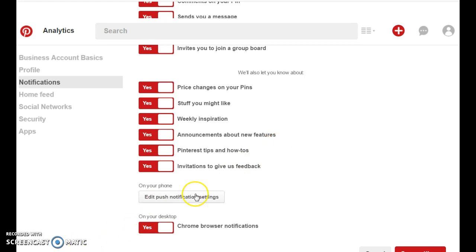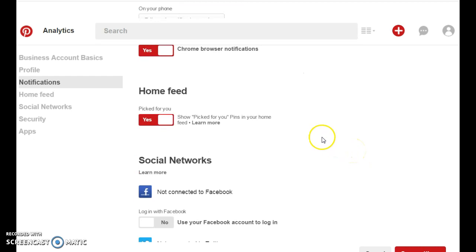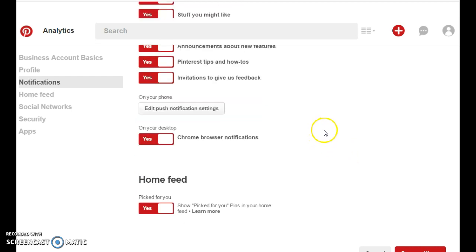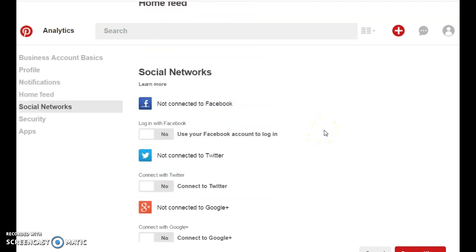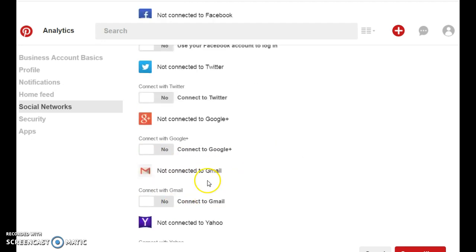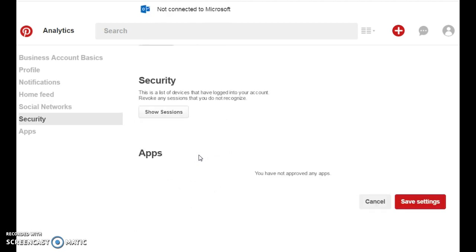If you want a push notification for your phone, you can add your phone number. And I don't do this because you're going to start getting a lot of messages on your phone. But even if you don't, once you have an app on your phone for Pinterest, Pinterest is going to send you notifications on your phone. Now even on your desktop, they're going to send you notifications as well. So here you can add all your social networks if you want to connect to Facebook or you connect to Twitter and Google Plus and Gmail, Yahoo, and so on.